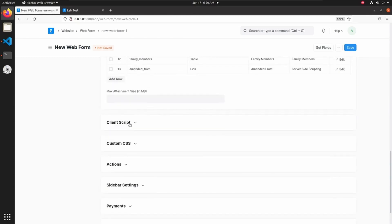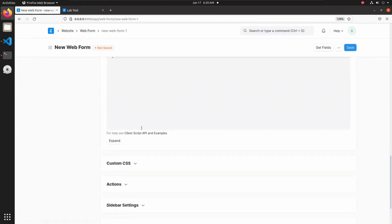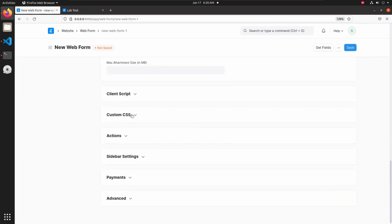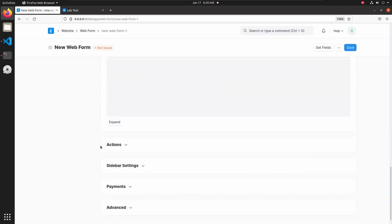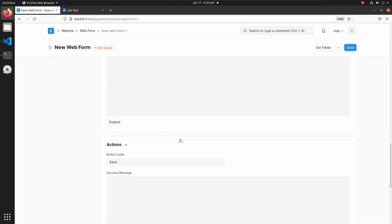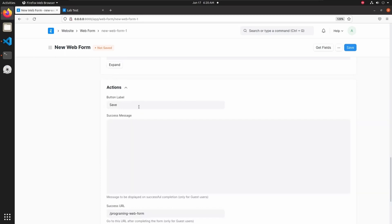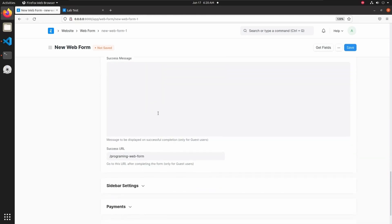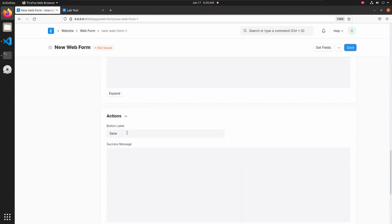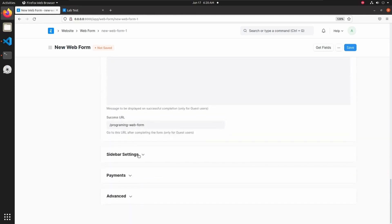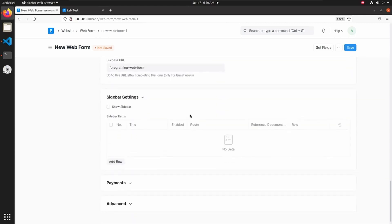We can also add a client script here, but I am not adding one. We can add custom CSS as well. In actions, we can add a button label — I am not changing the button label right now. The default button label is 'Save'.